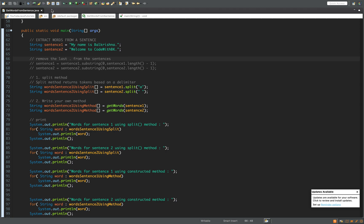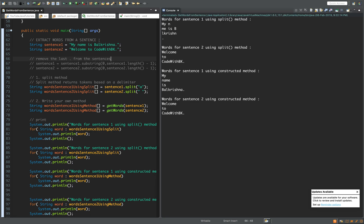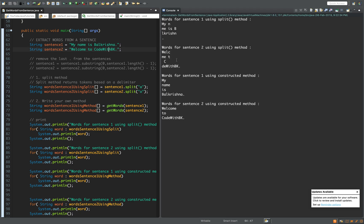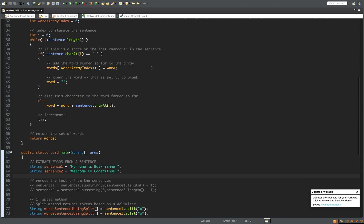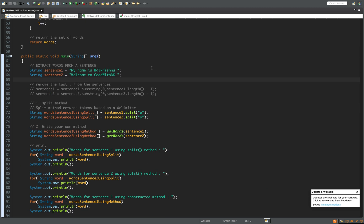After removing those two lines that strip the last character, you can see the output for the first case changes — 'my n' is the first token, 'me' is the second, 'lkrishna' the third, and a period as the fourth. If I change the delimiter to 'o' for the second sentence the output changes again accordingly. So this was extracting words from a sentence and a little about the split method. I hope this video was helpful — please like and subscribe to my channel for more such videos. Thank you for watching.